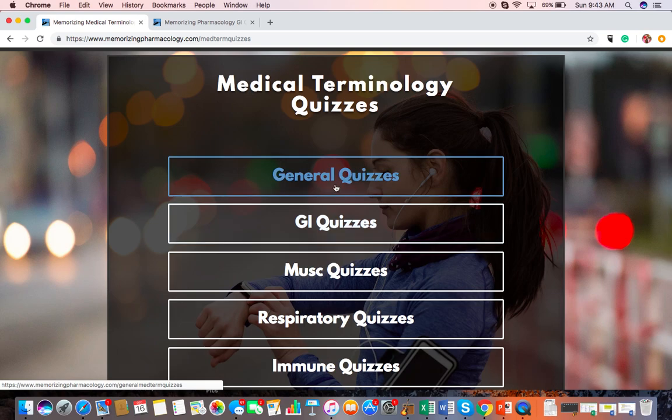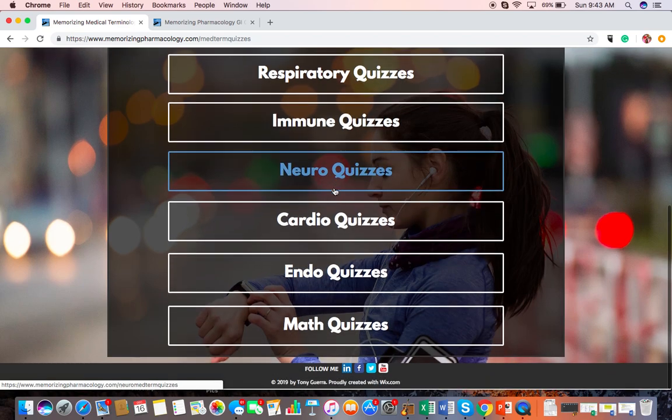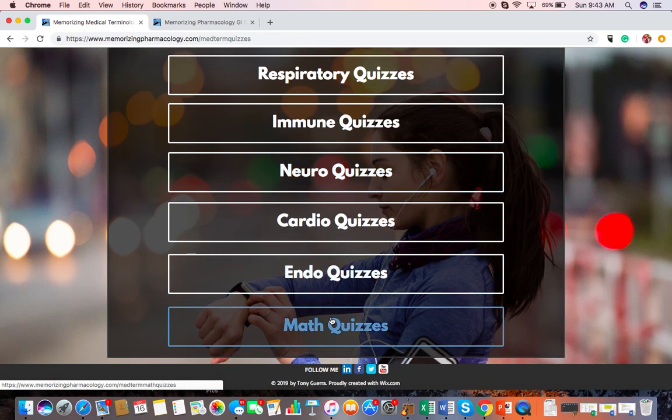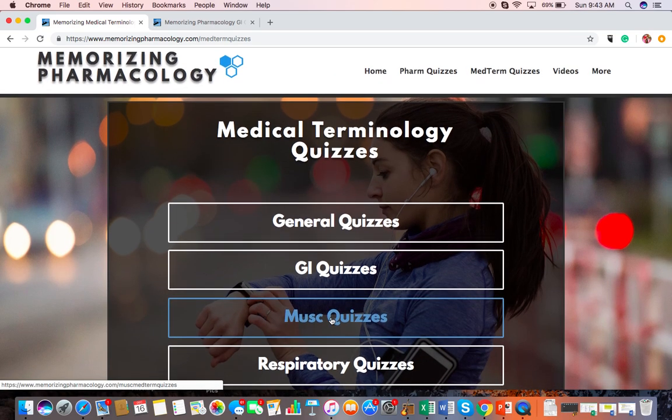With medical terminology, just getting an understanding of what medical terminology is and what those specific things are that you need to know are in the general quizzes. There are also math quizzes that have to do with nutrition in many cases — like the number of kilocalories per gram with protein, carbohydrates, fats, or even alcohol, and how to figure out certain calculations for glucose. There are some other more advanced medical terminology things as well, which is why I put them at the bottom.